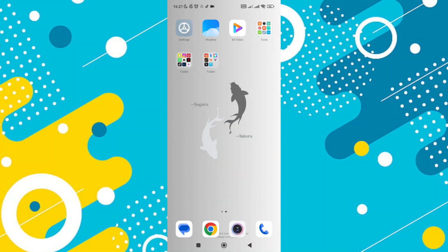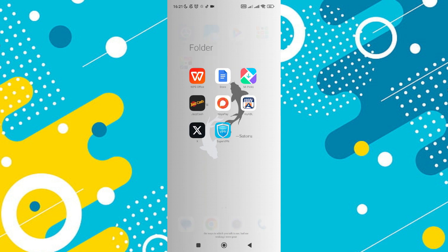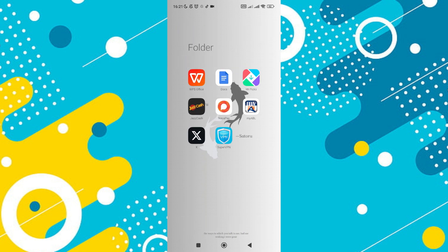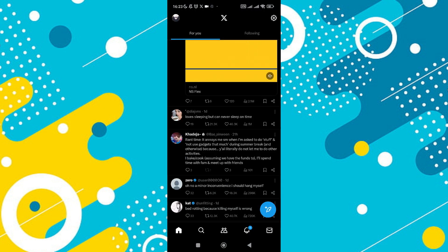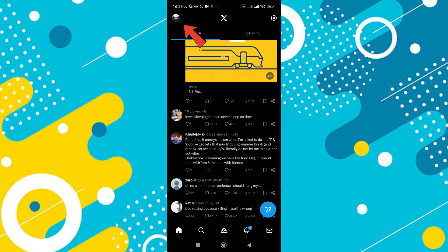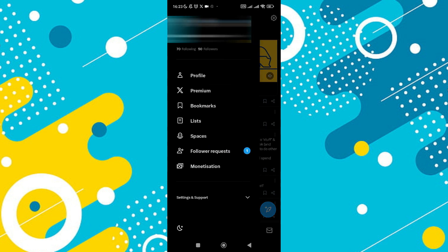To keep your followers and following lists private on Twitter, first start by opening the Twitter app on your device. Once you're in the app, navigate to your profile by tapping on your profile picture or icon, usually located at the top left of the screen.